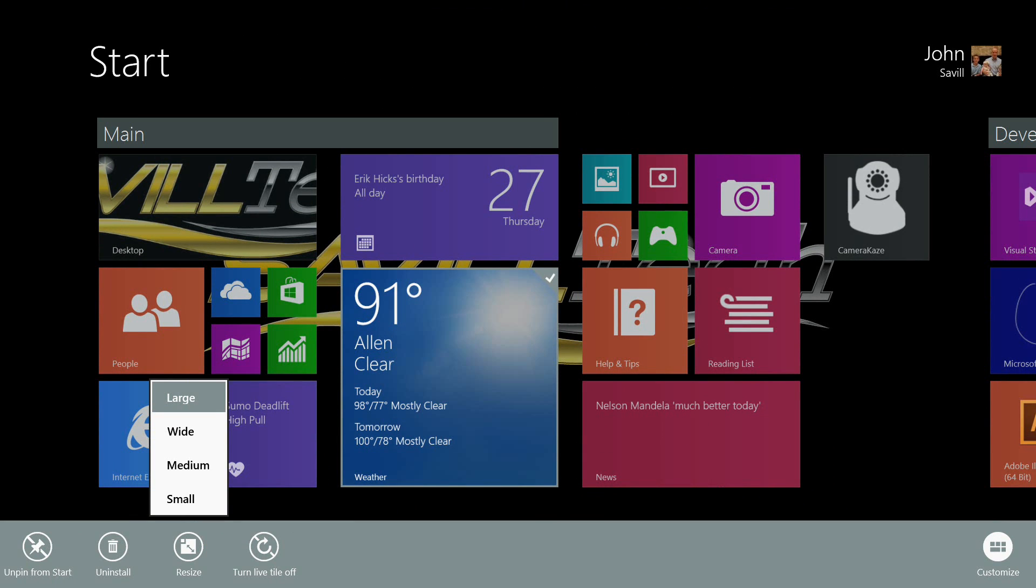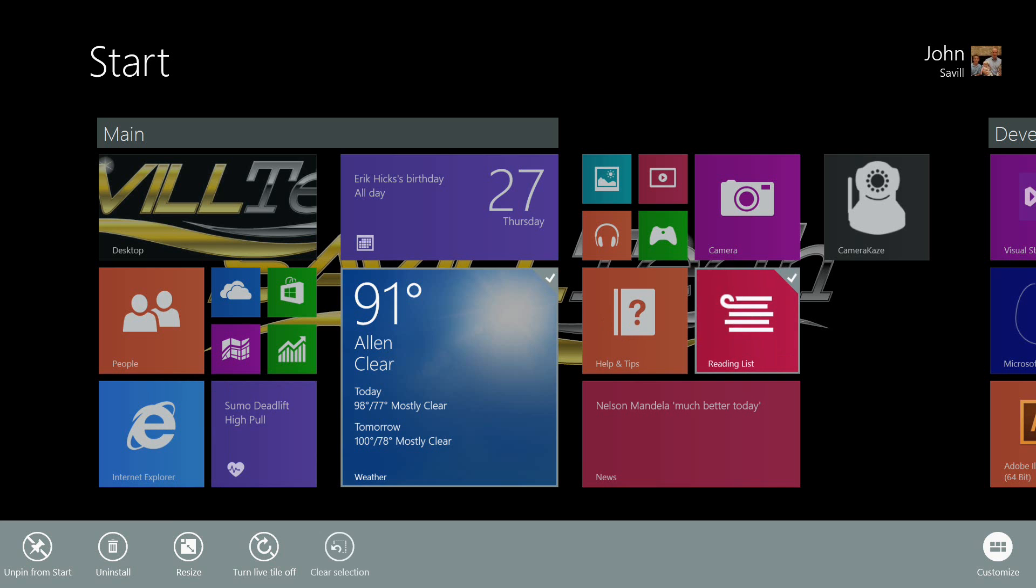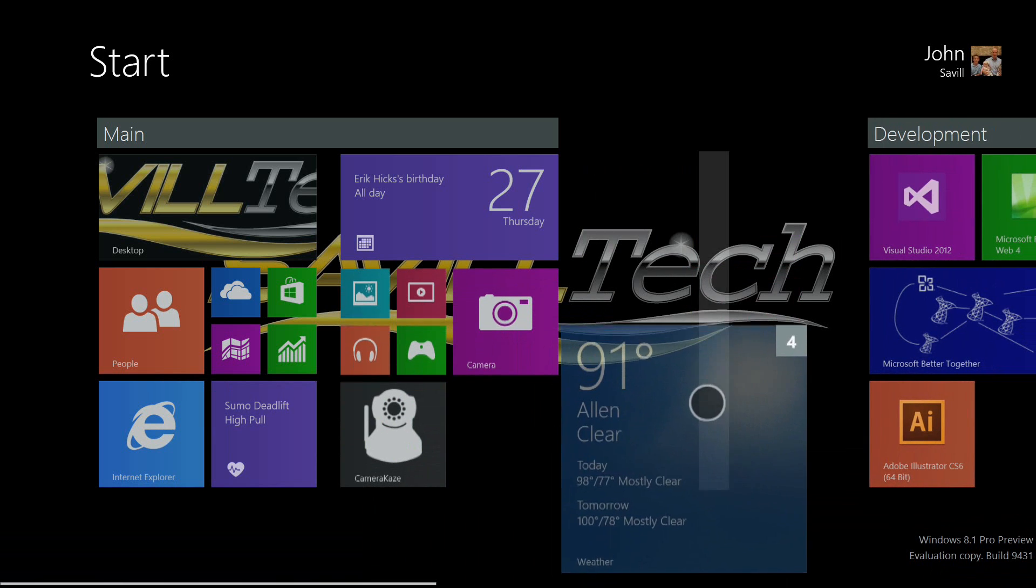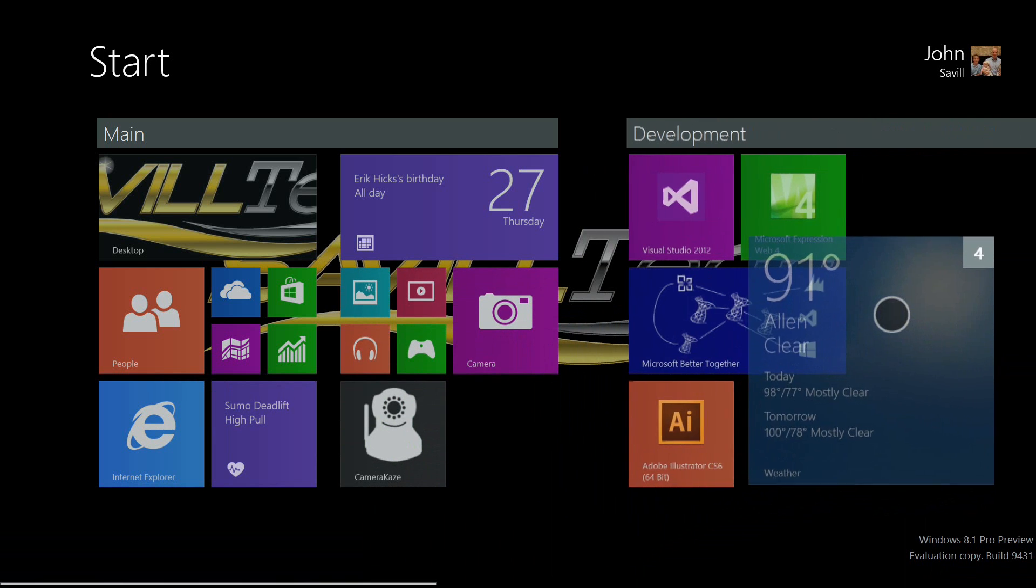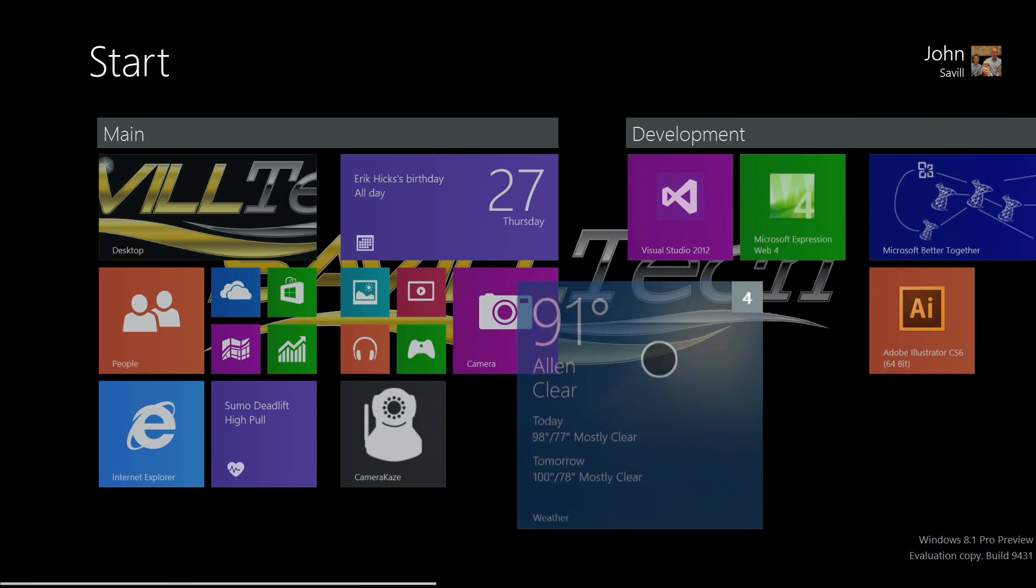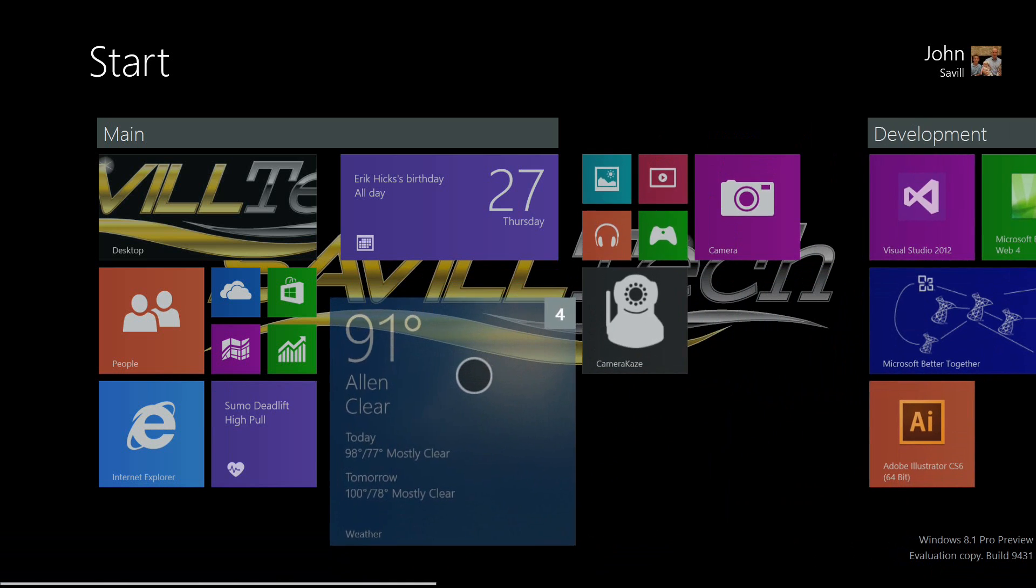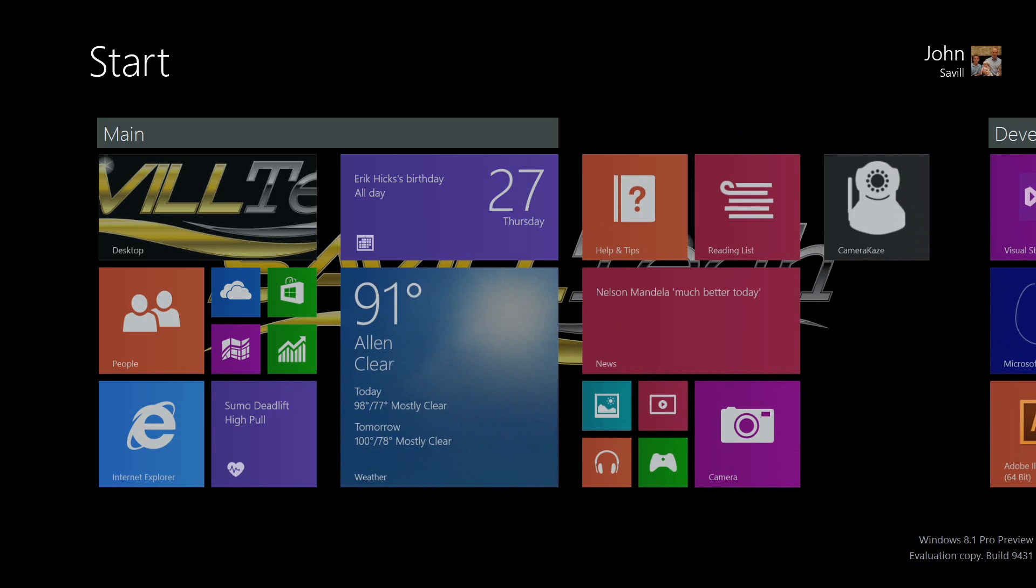Another great thing I can do now is select multiple icons at the same time and move them as a group. In the past you had to individually move each of them, which was pretty painful. Now I can move them all very easily.